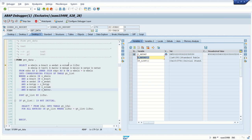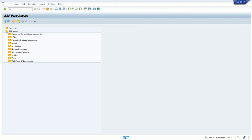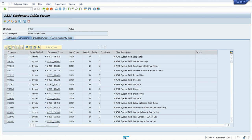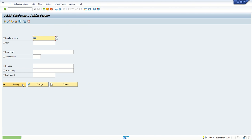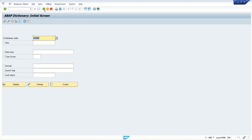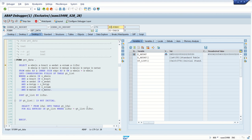Along with variable or internal table content, also keep an eye on this value — that is sy-subrc. SY stands for system. The actual structure in SE11 for that is SY-ST. This is called the SAP system fields. In all programs you can see by default this structure, and in the program we can use SY only. These are called system fields which are defined by the system. Currently it is zero.